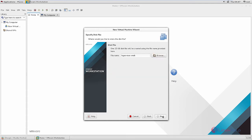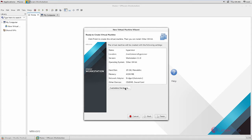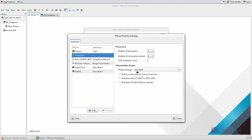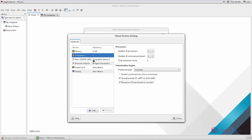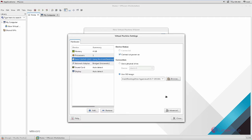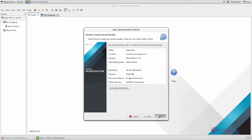Give next. If you want to change the name of the disk file, you can change it here, then give next. Now select the customized hardware. In the processor, you need to select 'Virtualize Intel VT' and 'Virtualize CPU performance counter'. In the CD or DVD, you need to select 'Use ISO image', browse, and select the ISO file of the hypervisor. Give open, then give close.